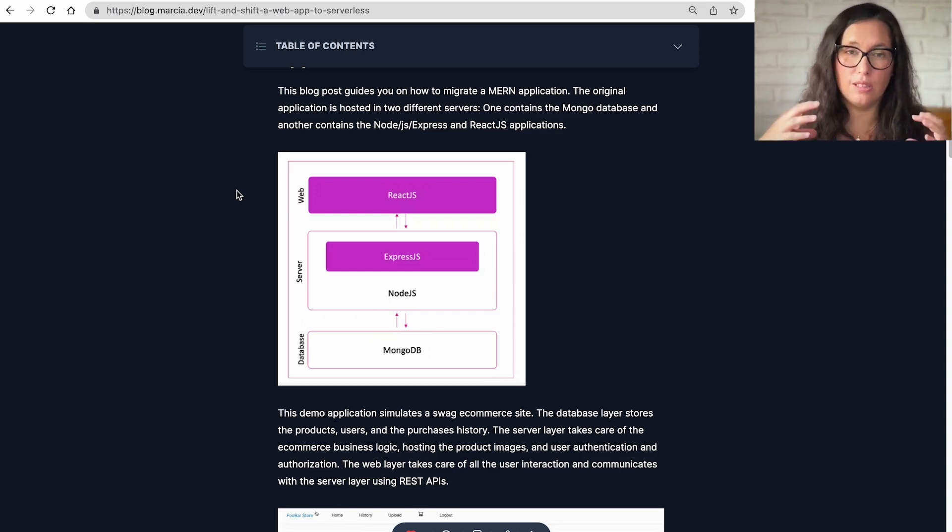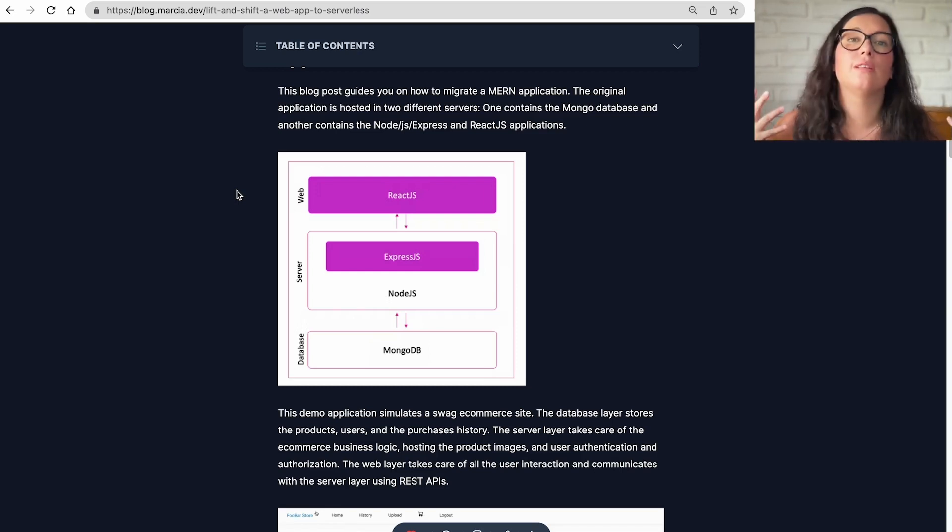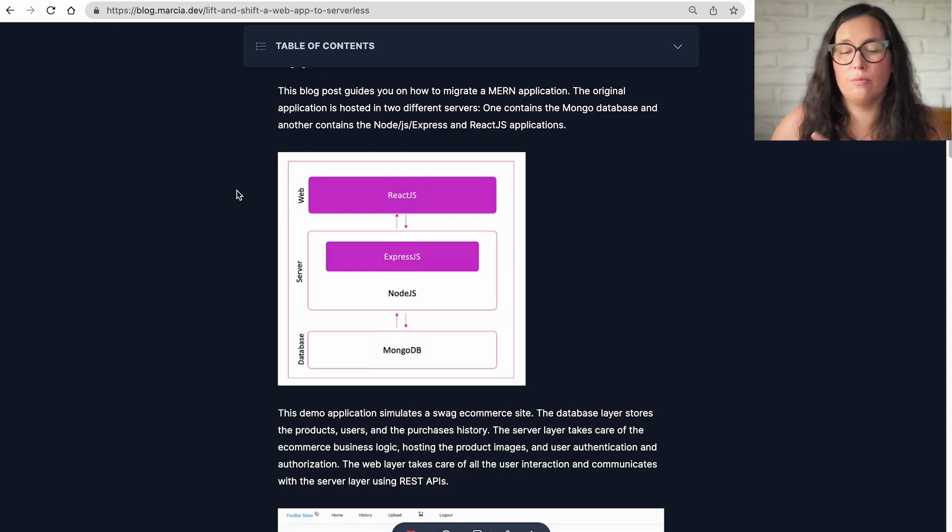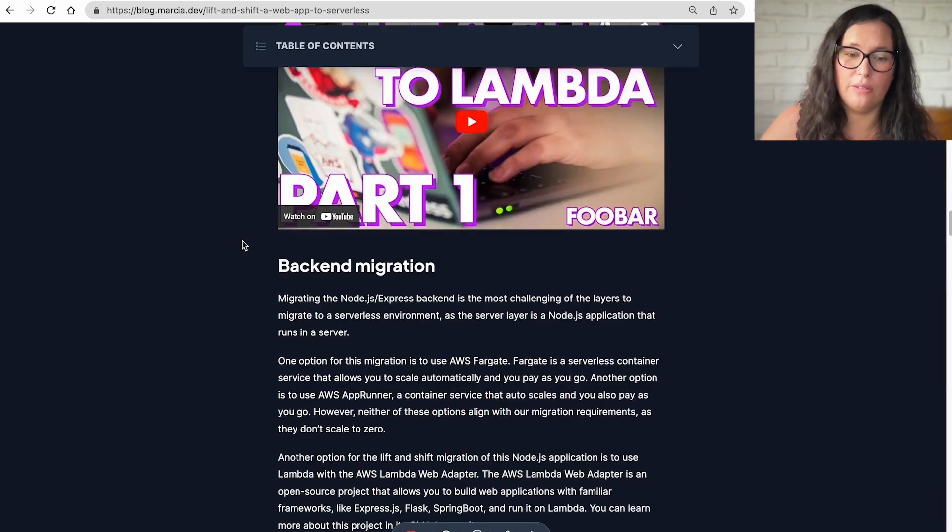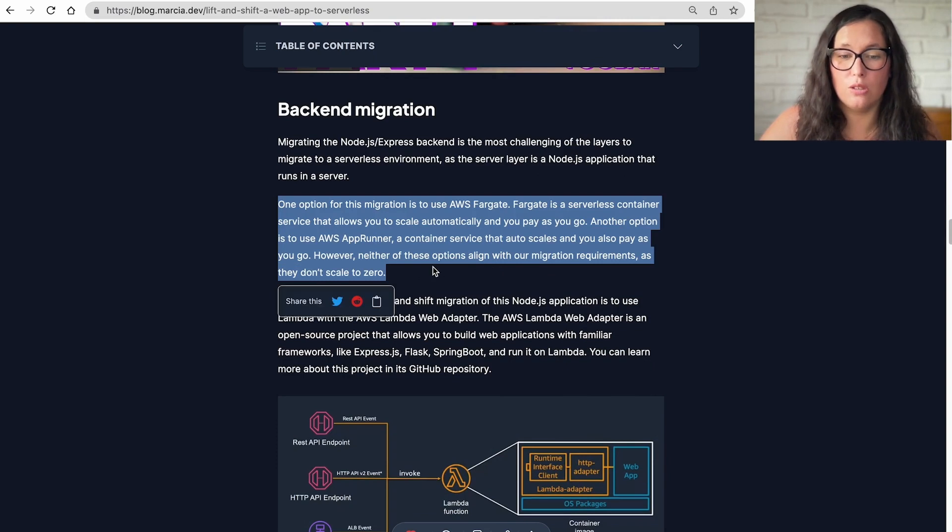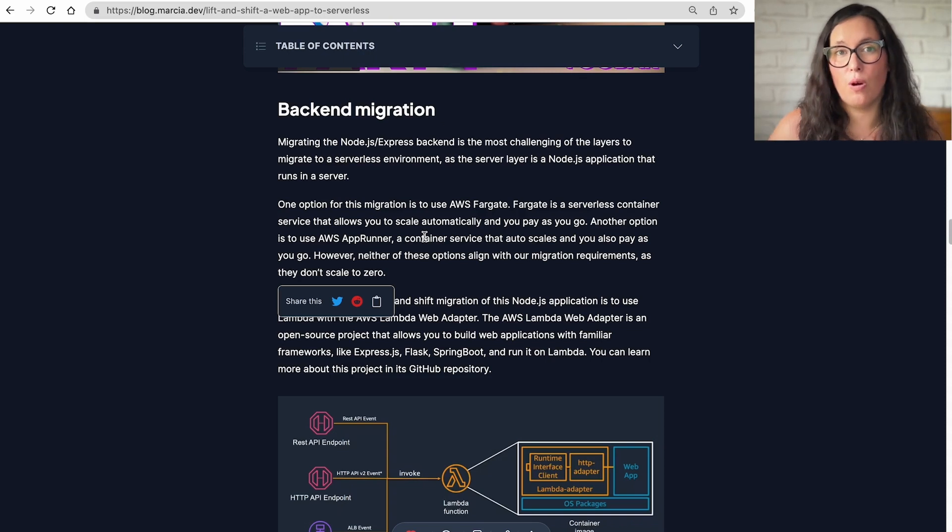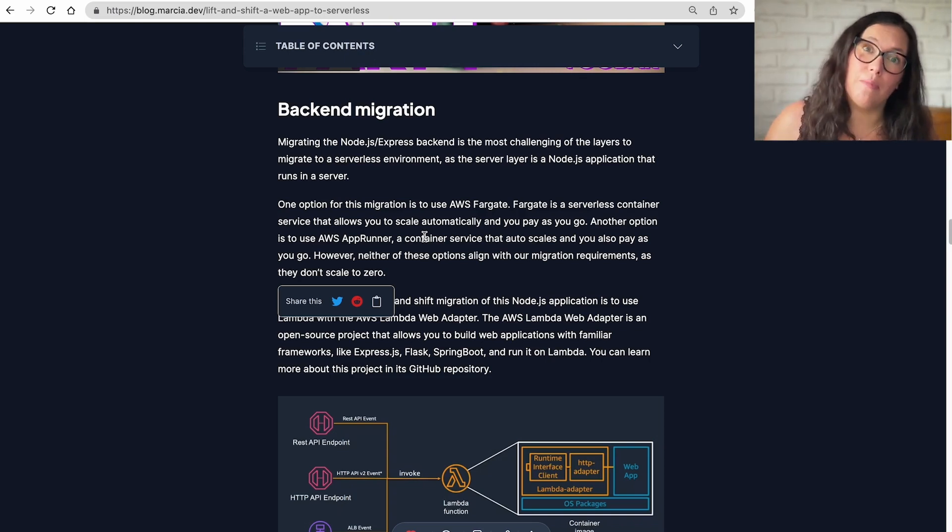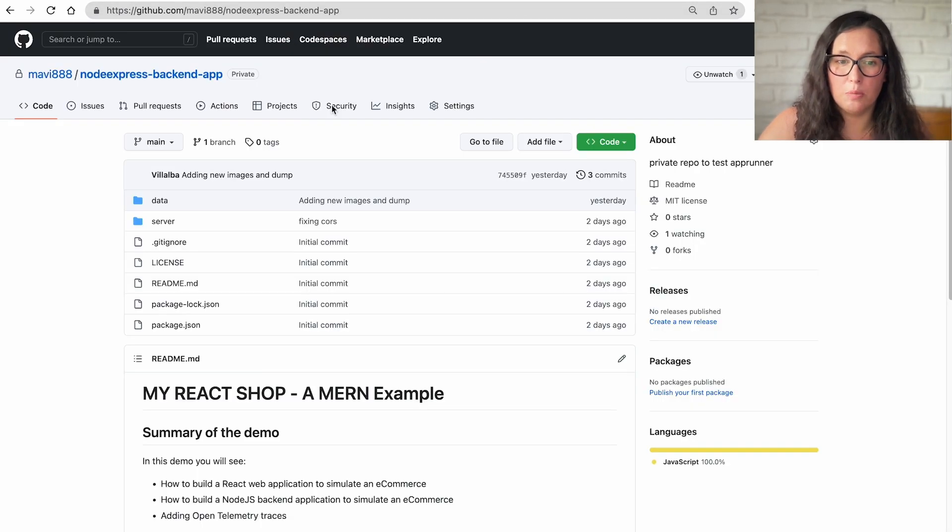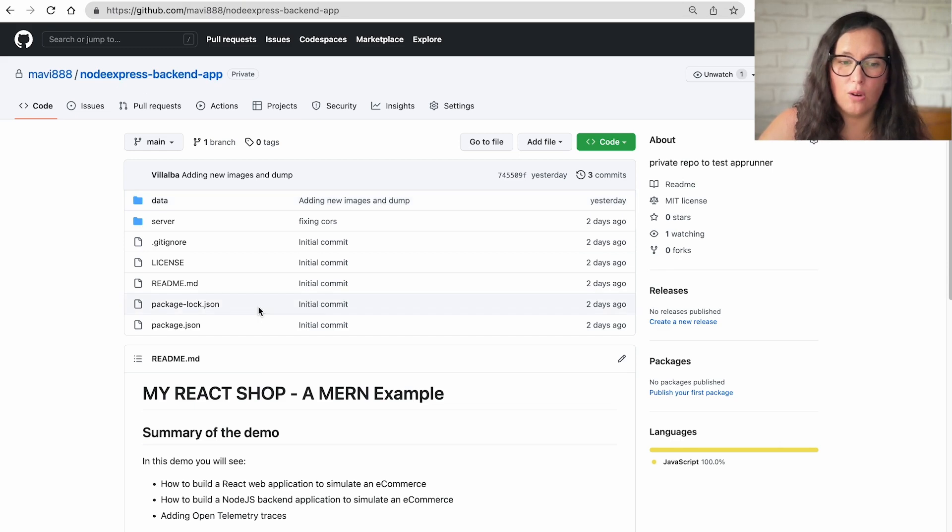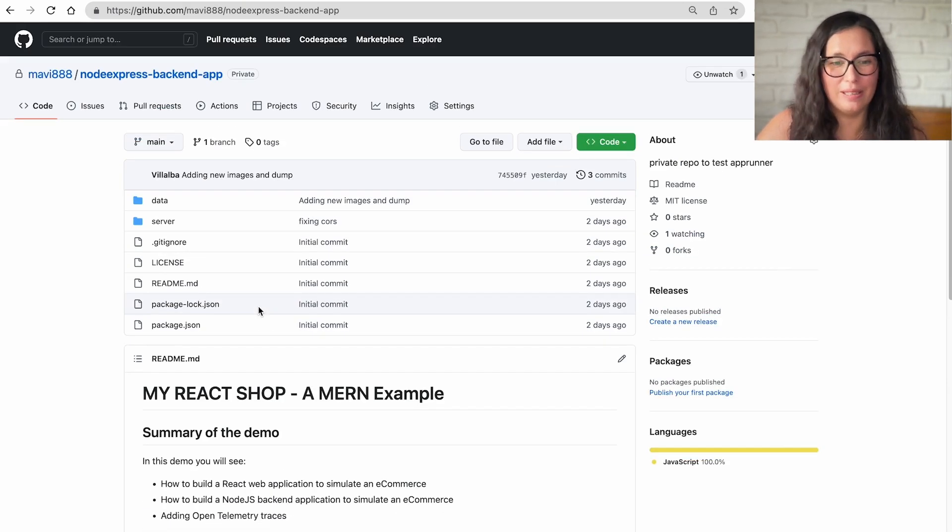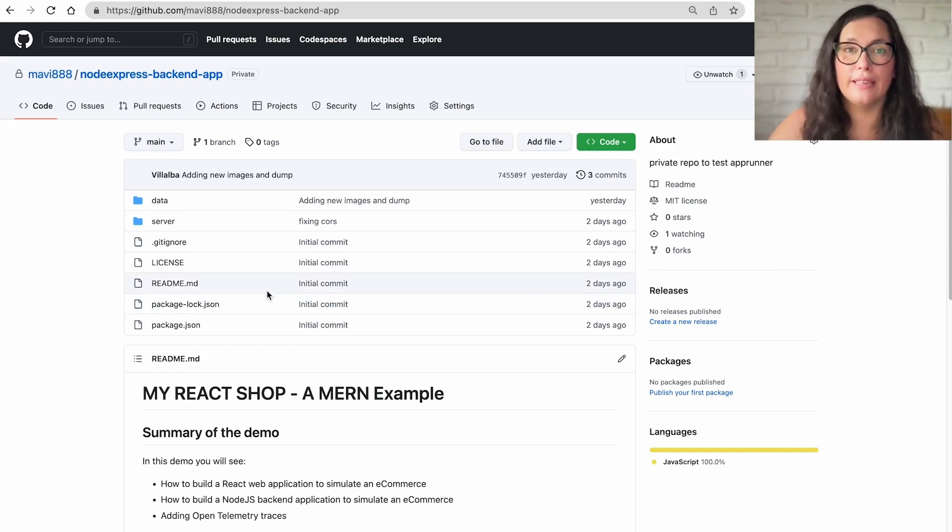And the bit on the server side where we have this Node.js express app, we put it in Lambda using the Lambda web adapter. So now I'm going to grab that application and instead of putting it in Lambda, I will put it in AppRunner. When you go into the link I will leave you in the description, there is the backend migration here, and I say that one of the options is to use AppRunner. And the reason why I didn't pick it is because our migration requirement was to scale to zero and AppRunner didn't allow us to scale to zero. But if we remove that migration requirement, AppRunner works very well. So the application is in this project. I will link the project in the description box, the whole application that we migrated. I just basically grabbed it and put it into its own GitHub project so we can use it with AppRunner.